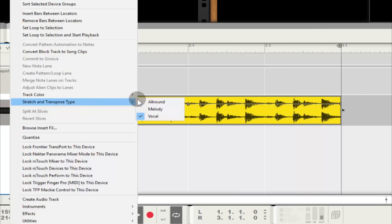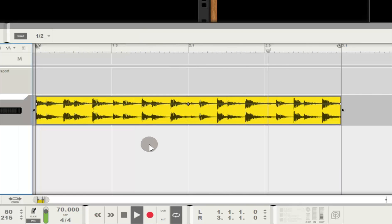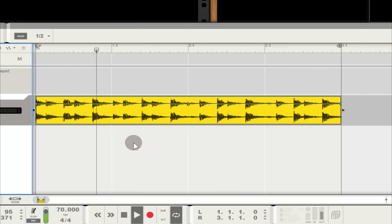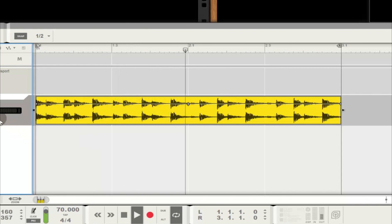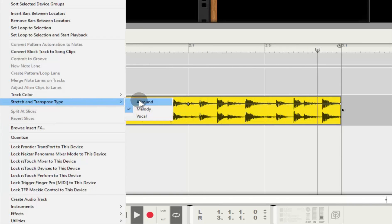Let's try the melody algorithm. That's slightly better. The artifact is gone. It still doesn't sound quite as good as all around for this clip, in my opinion. Your results may vary depending on the audio you're processing.